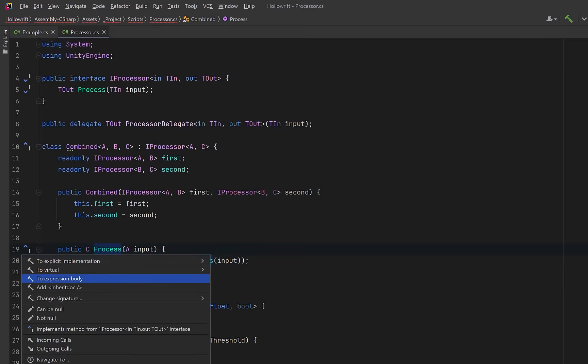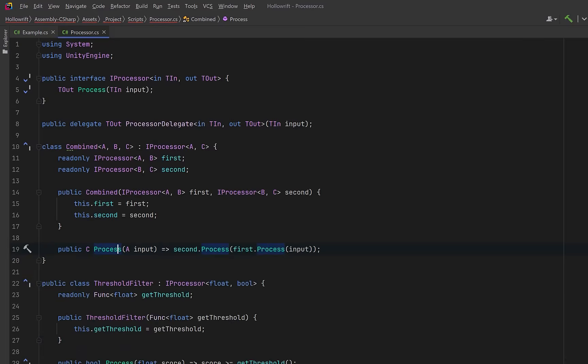Seems simple, doesn't it? Why don't we turn this into an expression body method?